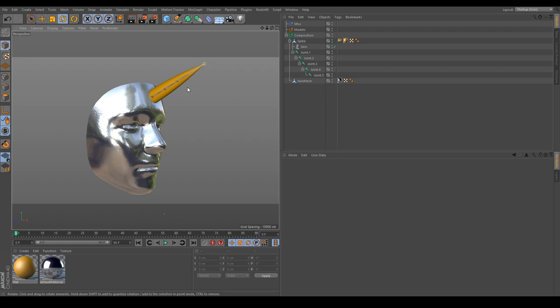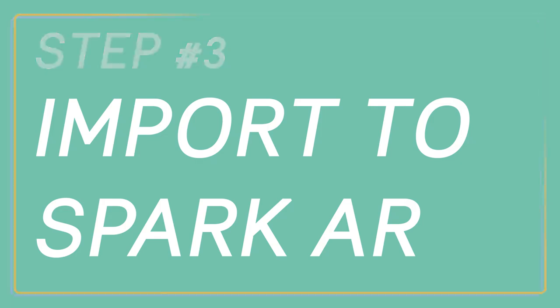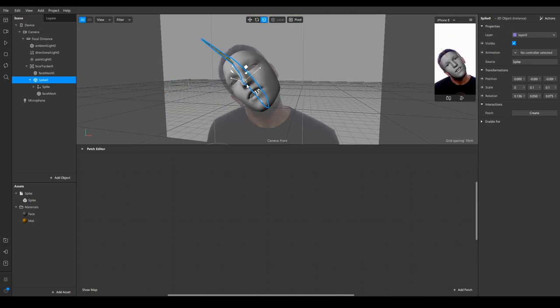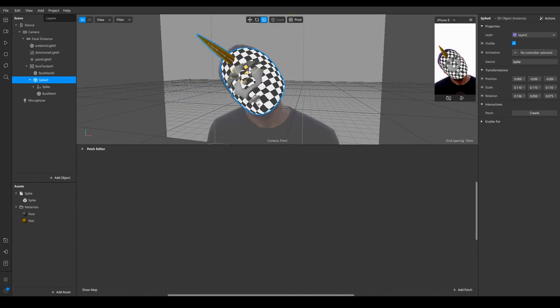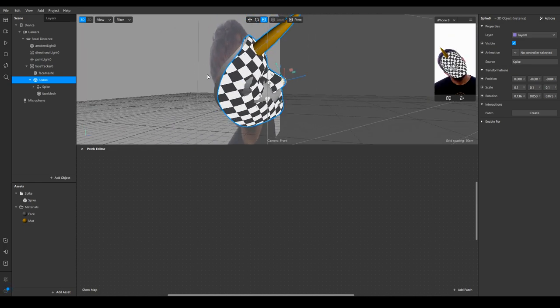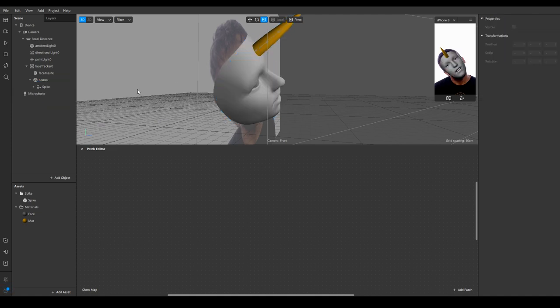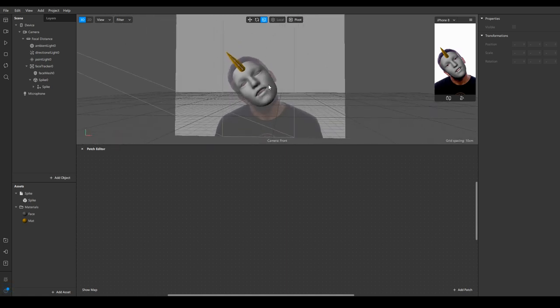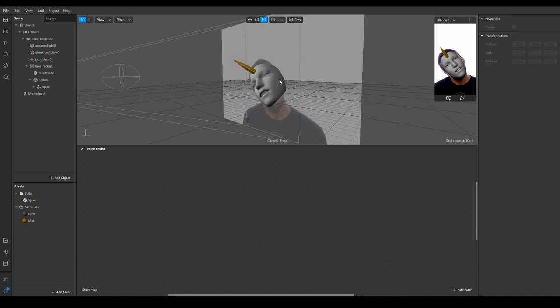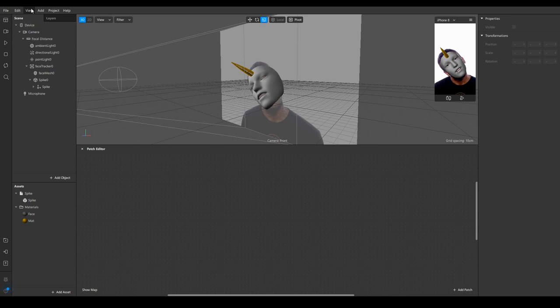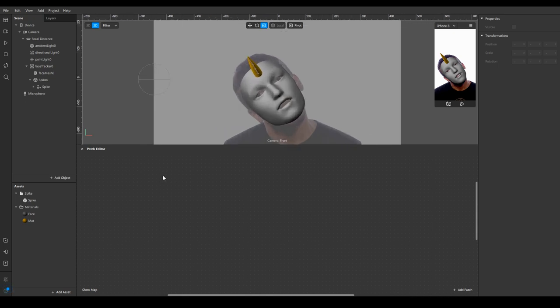Here we have the model that I imported from Cinema 4D. If your scale is a bit off you can always scale it up or down and try matching with the original face mesh in Spark AR. Go ahead and delete this copy that I imported from Cinema 4D so that we are left with just the spike. With that done let's set up some things in the patch editor. Here I have the patch editor - if you don't see this you can always click on View and show/hide patch editor.